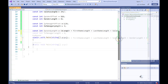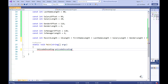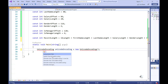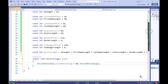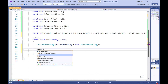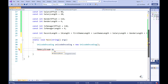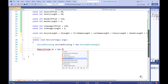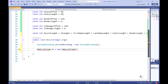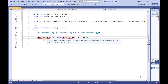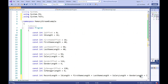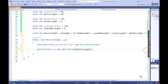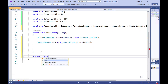In our main method, I'm first going to create an object of type UnicodeEncoding. This class is a member of the System.Text namespace, so we need to include the appropriate directive at the top of our code. Let's create a memory stream object and pass the record length constant into its constructor. The argument passed into the memory stream's constructor is used to establish the size of our memory stream. The MemoryStream class is part of the System.IO namespace, so let's include a directive to this namespace at the top of our code.